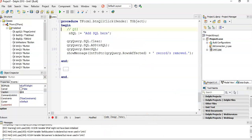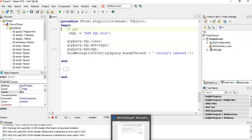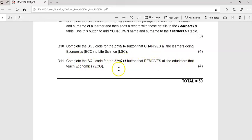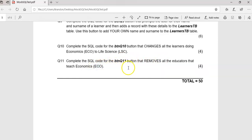Now question eleven — the last question of this mock test. We've done an INSERT and an UPDATE, so as expected it's going to be a DELETE. The task is to remove the educators who teach economics — they don't get changed to life science, they just get removed. We are retrenching the economics teachers.